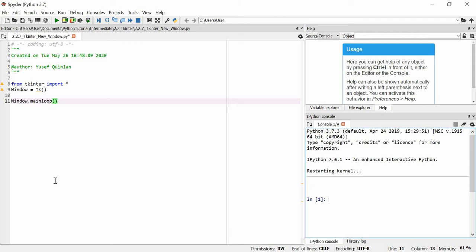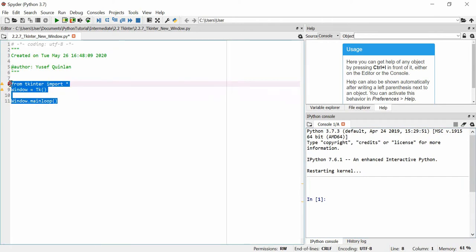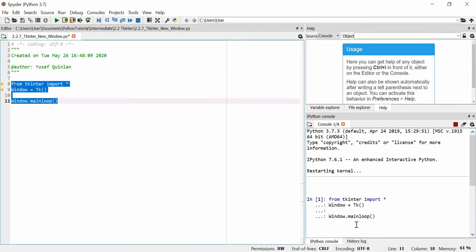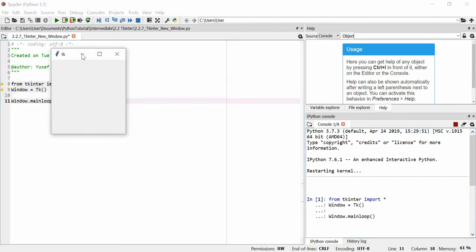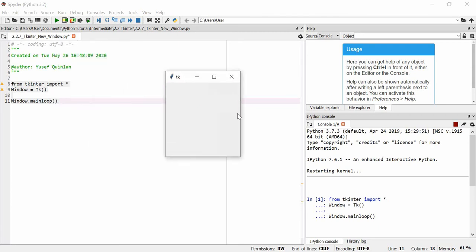I'm going to talk about how to make new windows in Tkinter. I've made a quick Tkinter window — just one window, no title, just TK. Let's assume I wanted to start the program with another window here and another window here — so two more windows, for example.